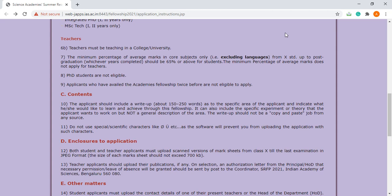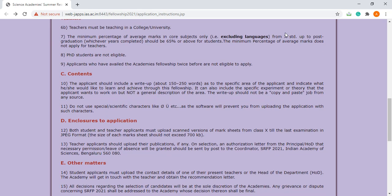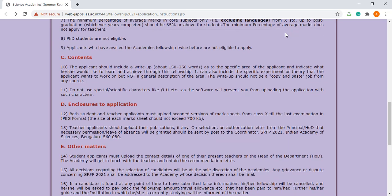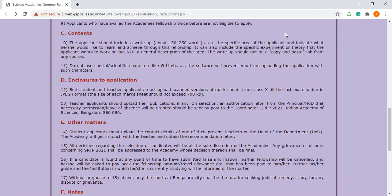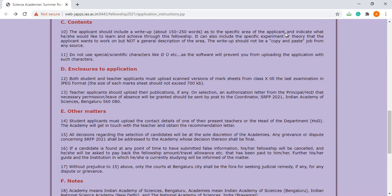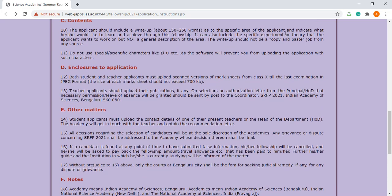Because it is one of the prestigious fellowships, it should have a very nice SOP. What are the enclosures? Both students and teachers must upload scanned versions of mark sheets from class 10 till the last examination in JPEG format. Teacher applicants should have their publications if any.